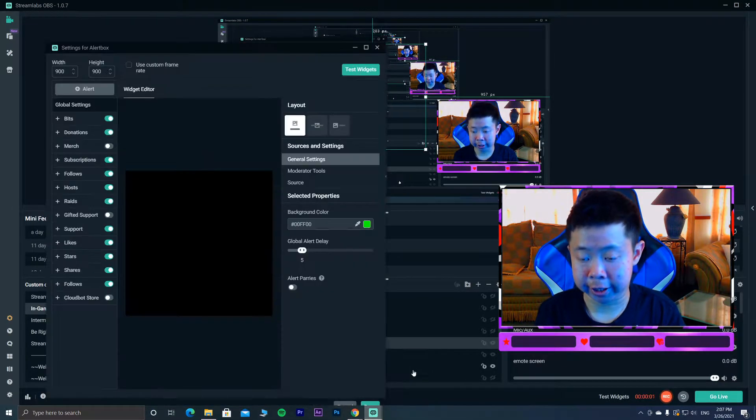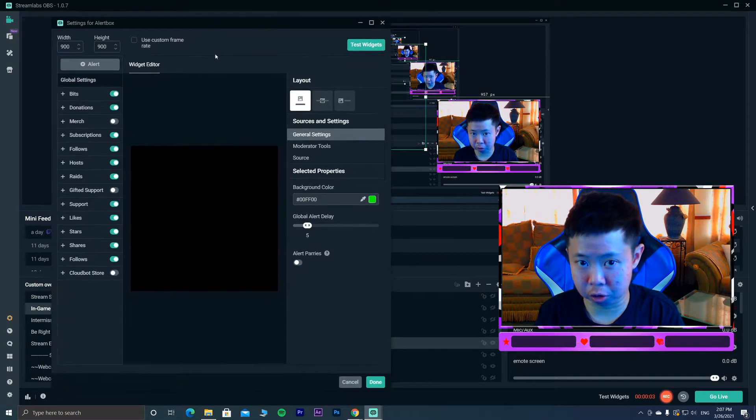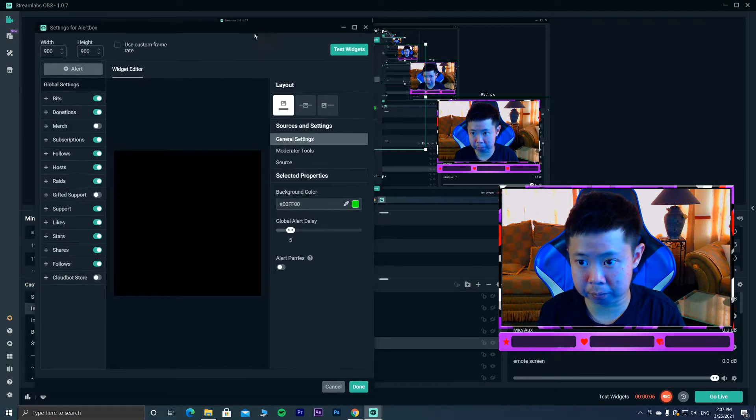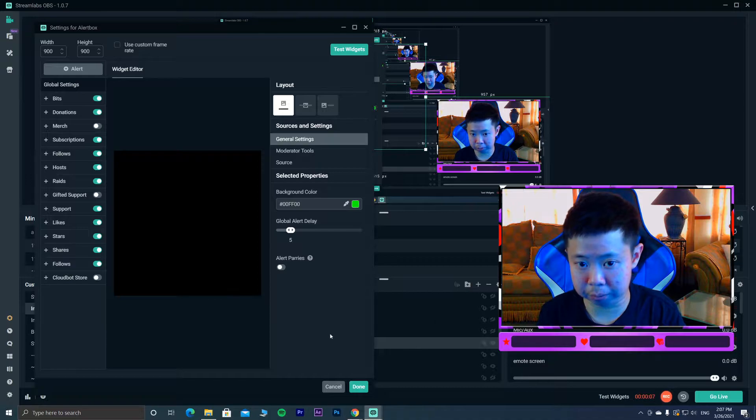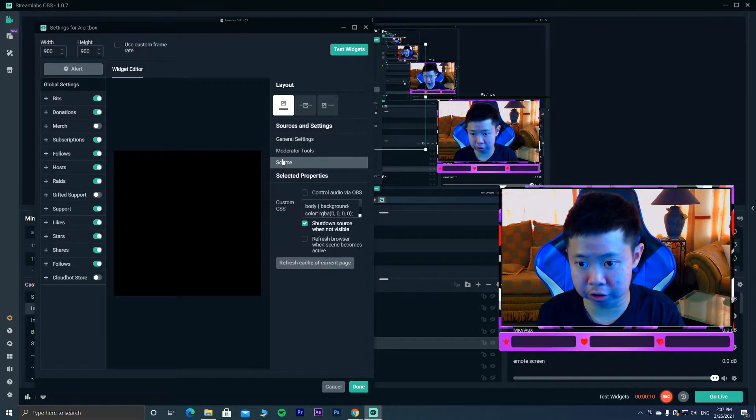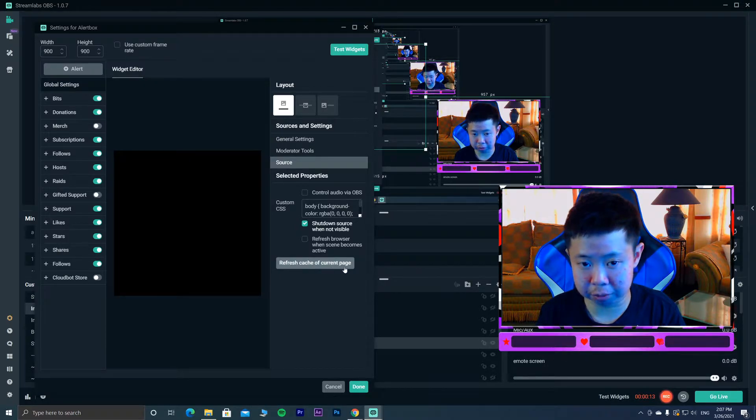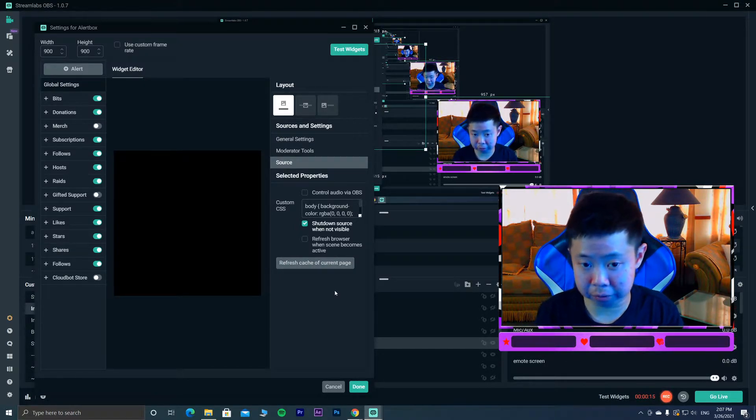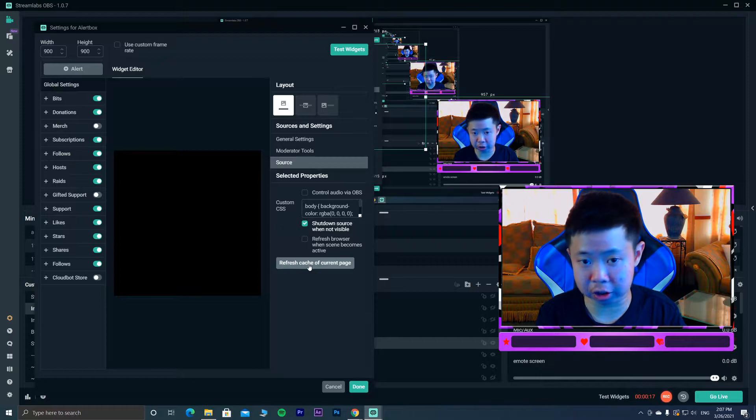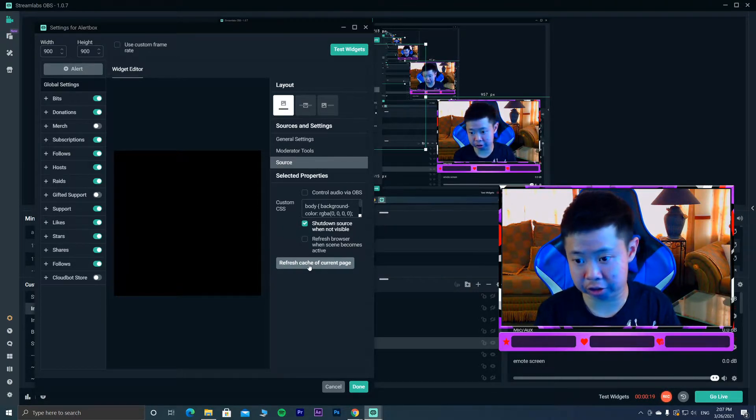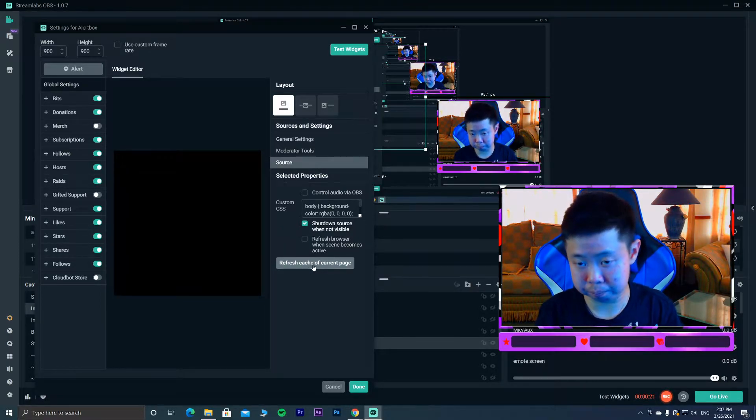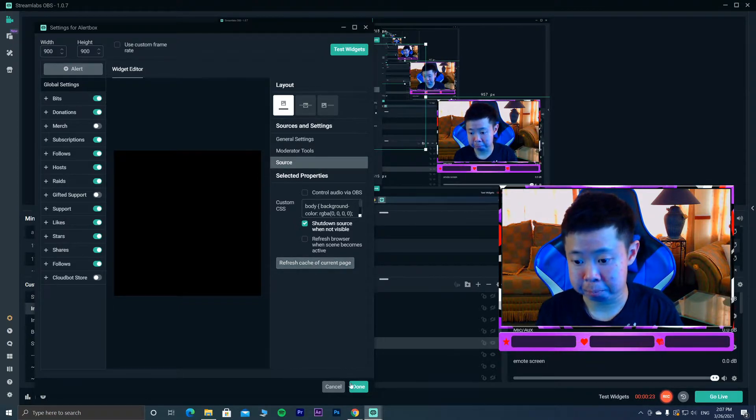The second method is when you open up this alert box that I told you to double click on, click on the source and you can see refresh cache of the current page. I've already done it. So whenever it's not working you can just try to refresh the cache and it shouldn't be a big issue.